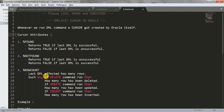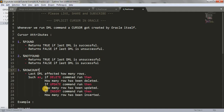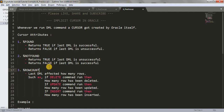The third attribute is %ROWCOUNT — this tells how many rows were affected by the last DML. For example, if you run a DELETE command, %ROWCOUNT tells how many rows got deleted. If you run an UPDATE, it tells how many rows got updated. If you run an INSERT, it tells how many rows got inserted. These are three important and very useful attributes.